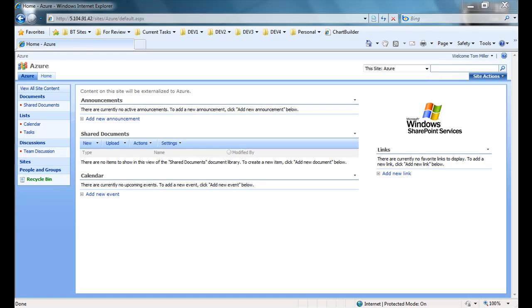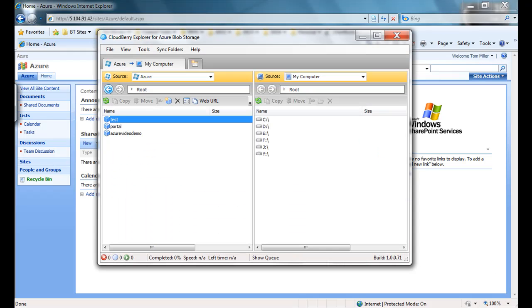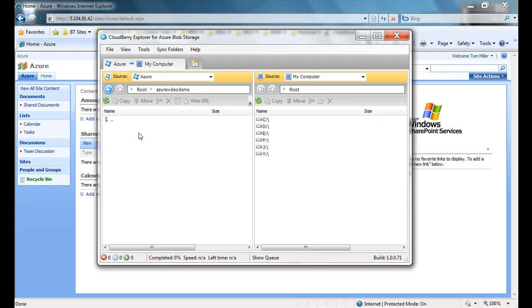An end user is not impacted by externalizing content to Azure using StoragePoint. I'll be using CloudBerry to demonstrate this. CloudBerry Explorer is a tool you can use to browse blobs on Azure. If you remember the connection string I set up, I would be using the Azure Video Demo container. You can see there's nothing in this container at this time.